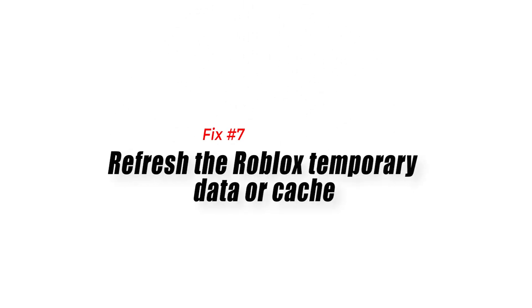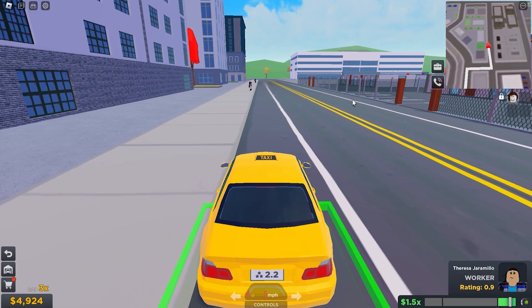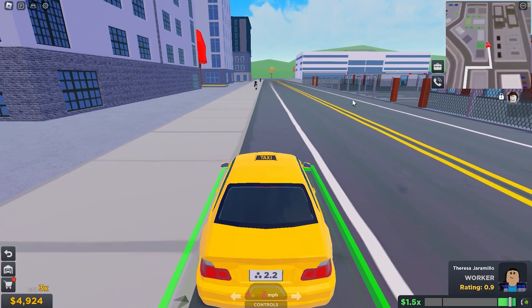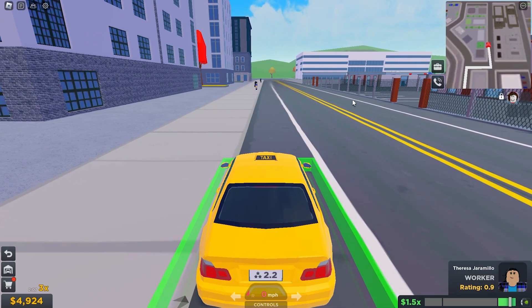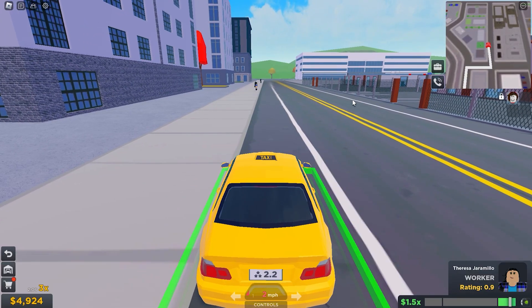Fix 7: Refresh the Roblox temporary data or cache. Clearing your browser's cache and cookies is a necessary step in resolving Roblox apps.